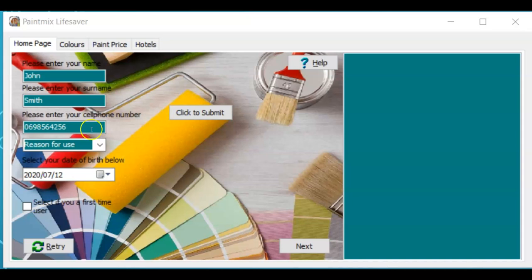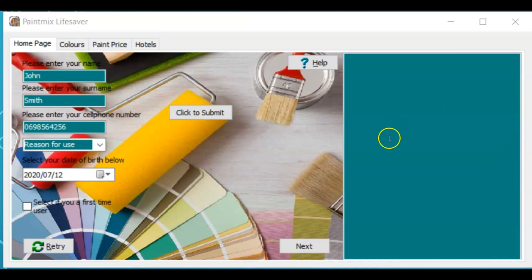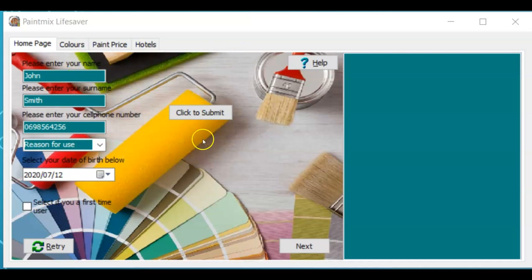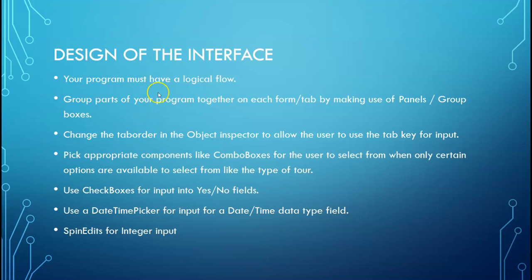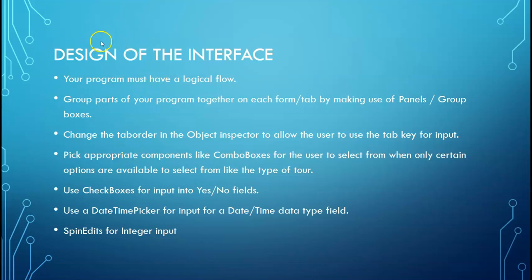Here is an example for you. We have the input here and then we have the submit button and we have our output on the right. You could also have your input at the top, your submit button here and your output at the bottom. On one tab sheet you want to group the different parts of your program together using panels or group boxes. Group boxes have the advantage that it can have a caption.